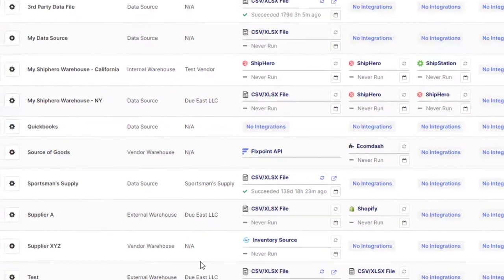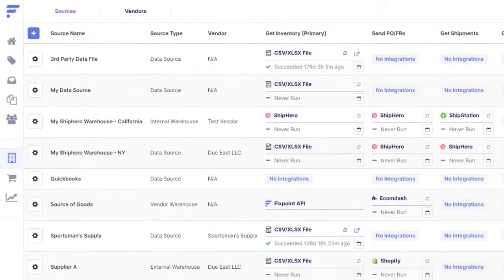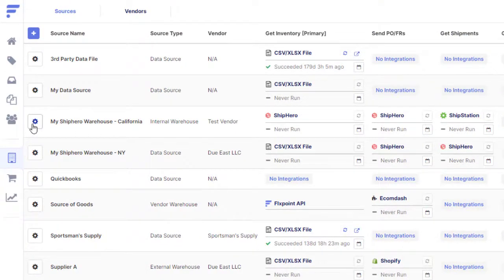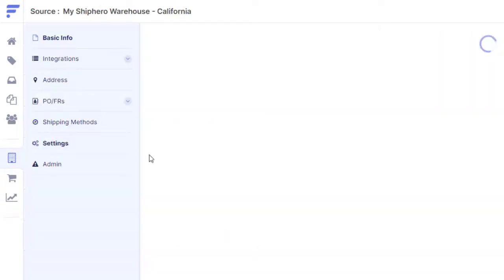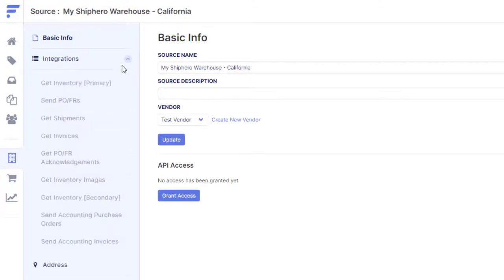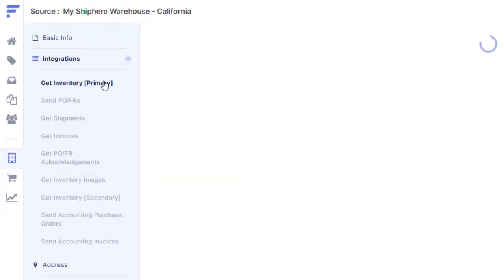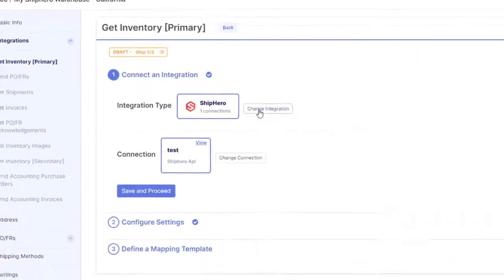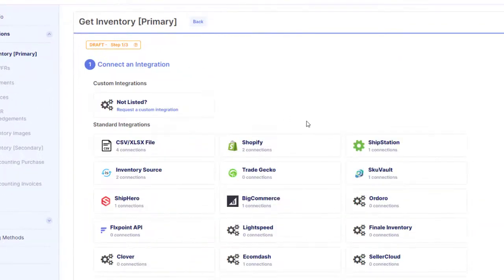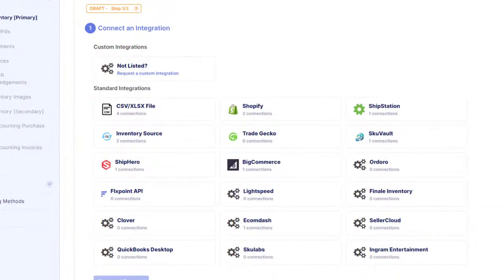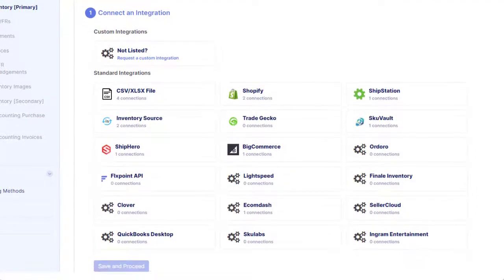You can also leverage our pre-built warehouse management system and order management system integrations with some of the top apps out there, such as ShipStation, ShipHero, SkuVault, and much more.